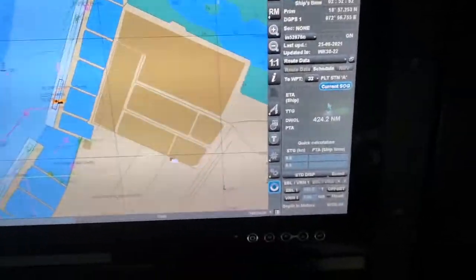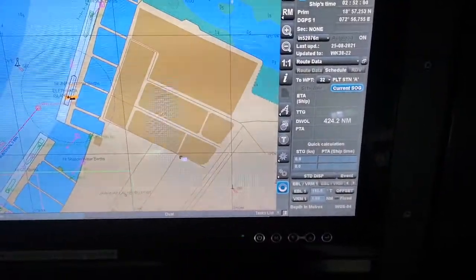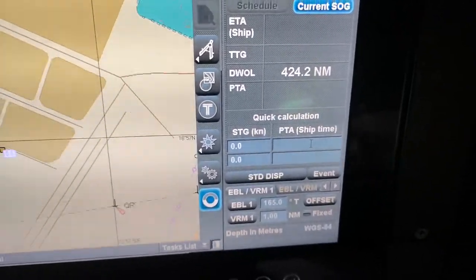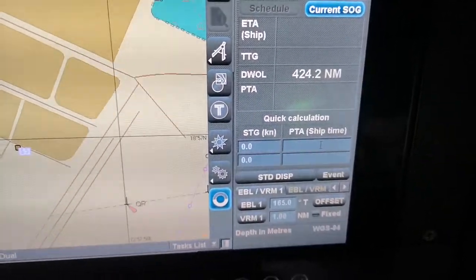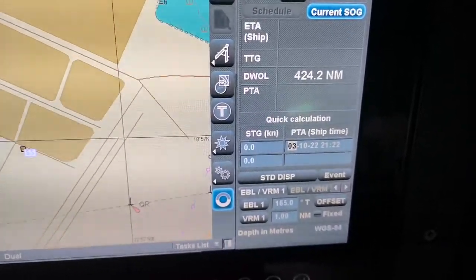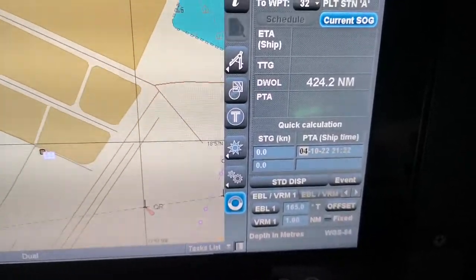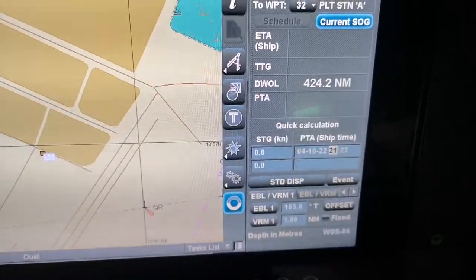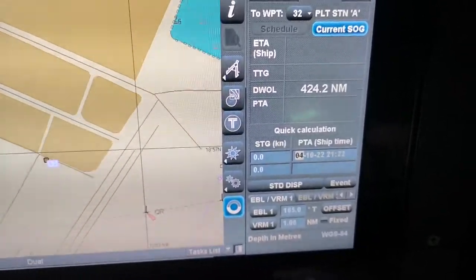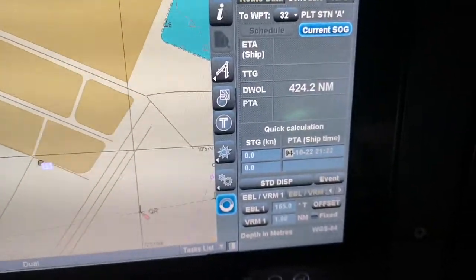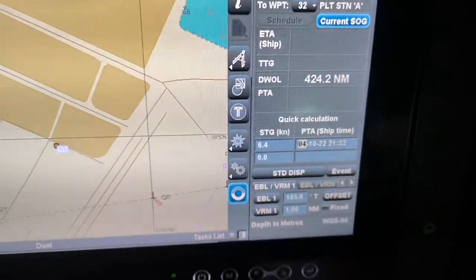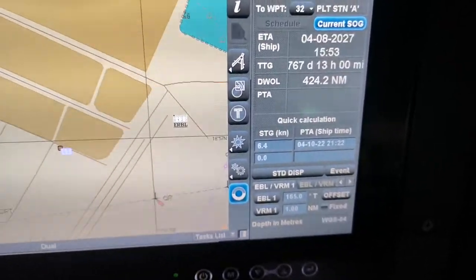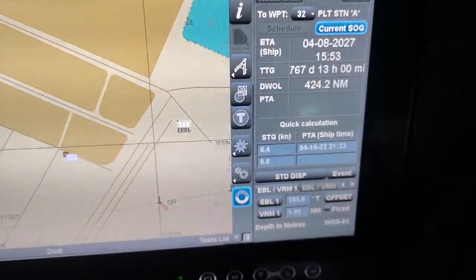Sometimes you need to maintain a specific ETA — if there are instructions to keep a certain ETA to the pilot station, you put your information here using the quick calculation feature. For example, we want to maintain an ETA of 2100 hours, so I click apply. Now required speed is 6.4 — that is how you quickly calculate your required speed.